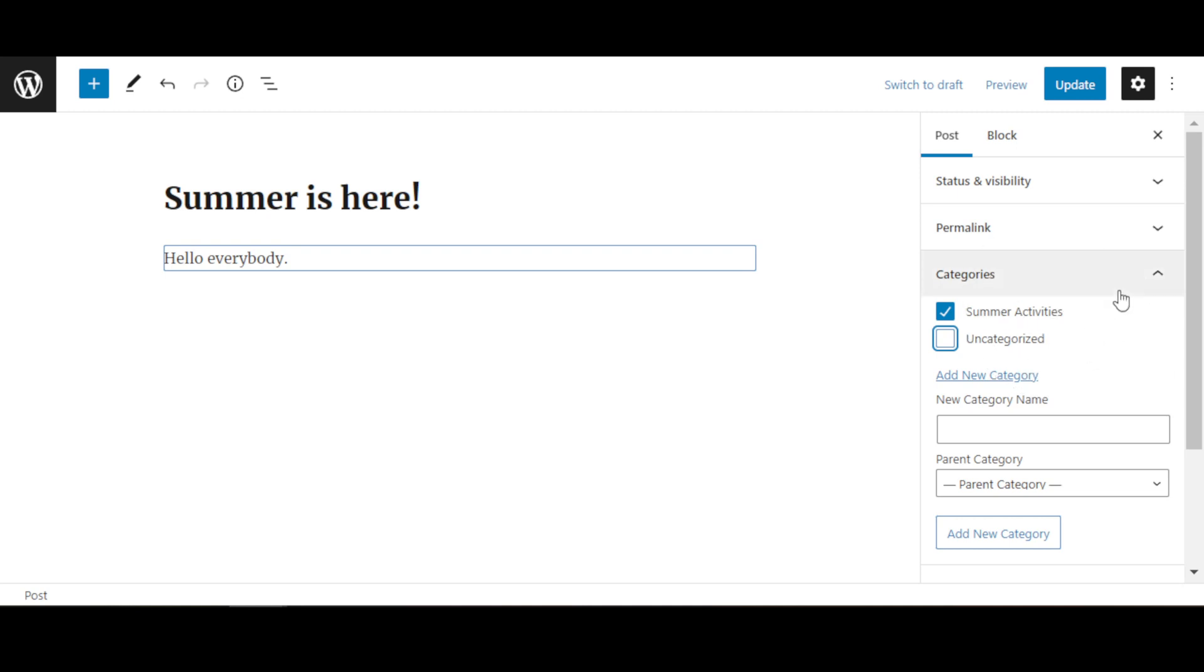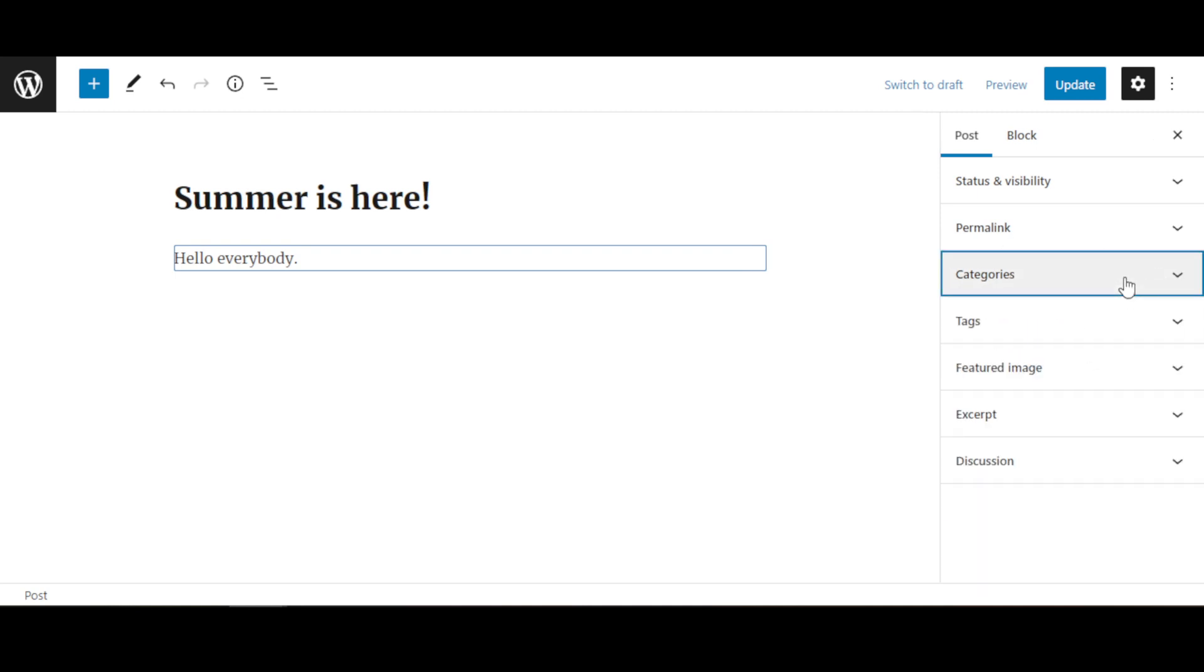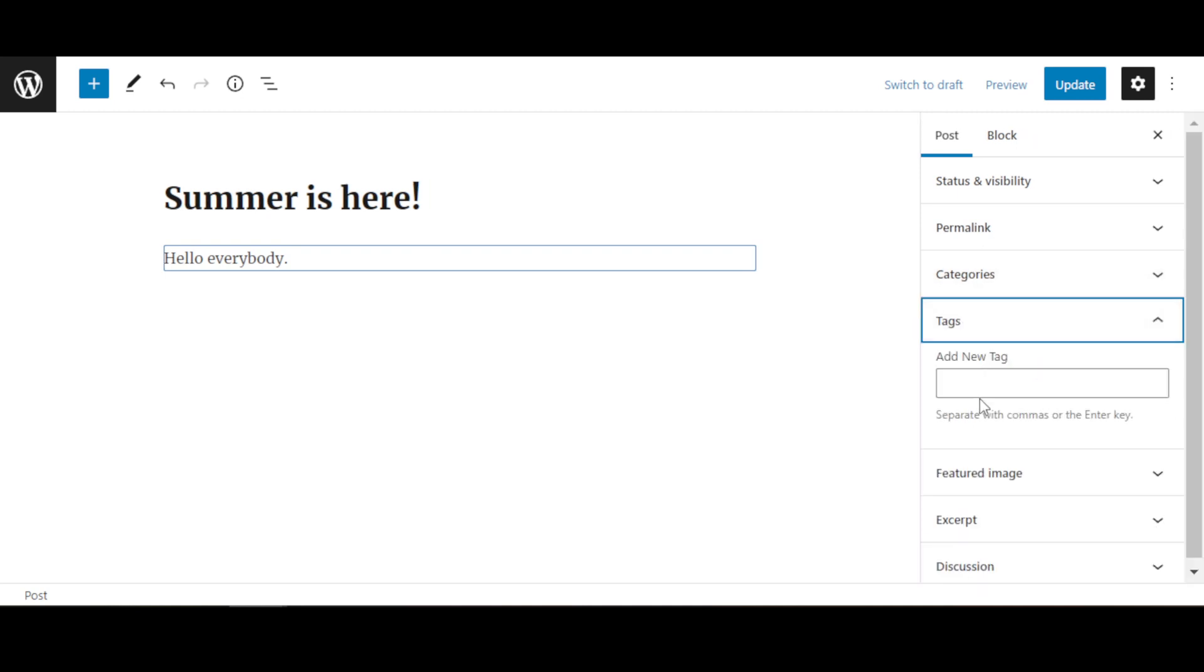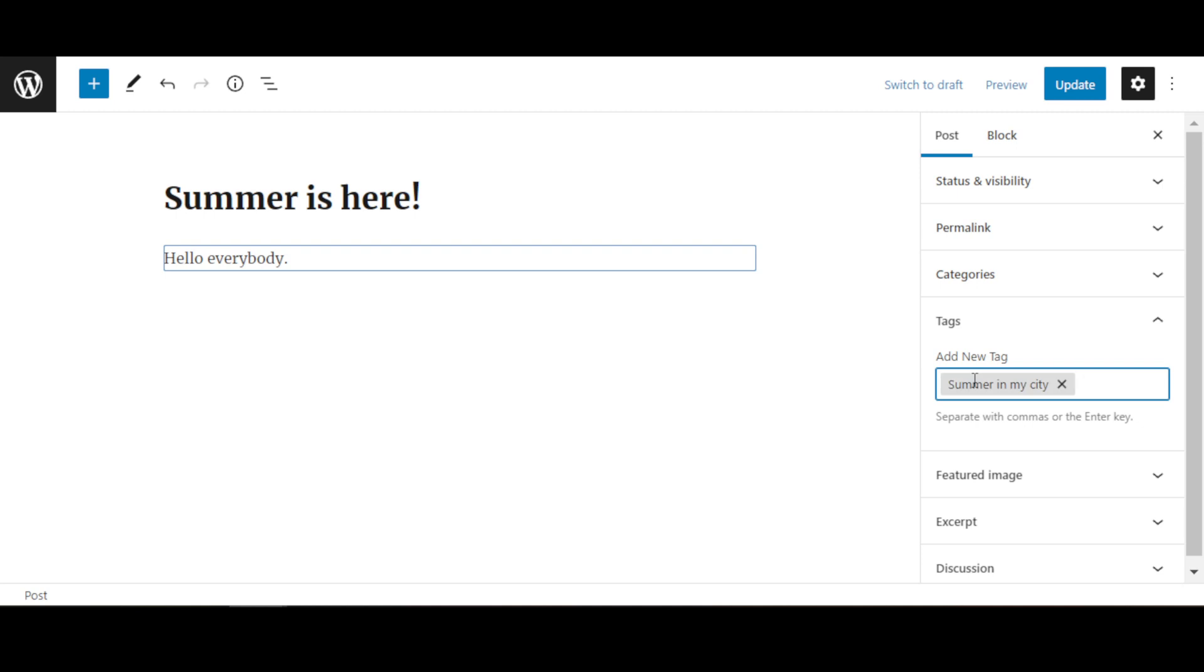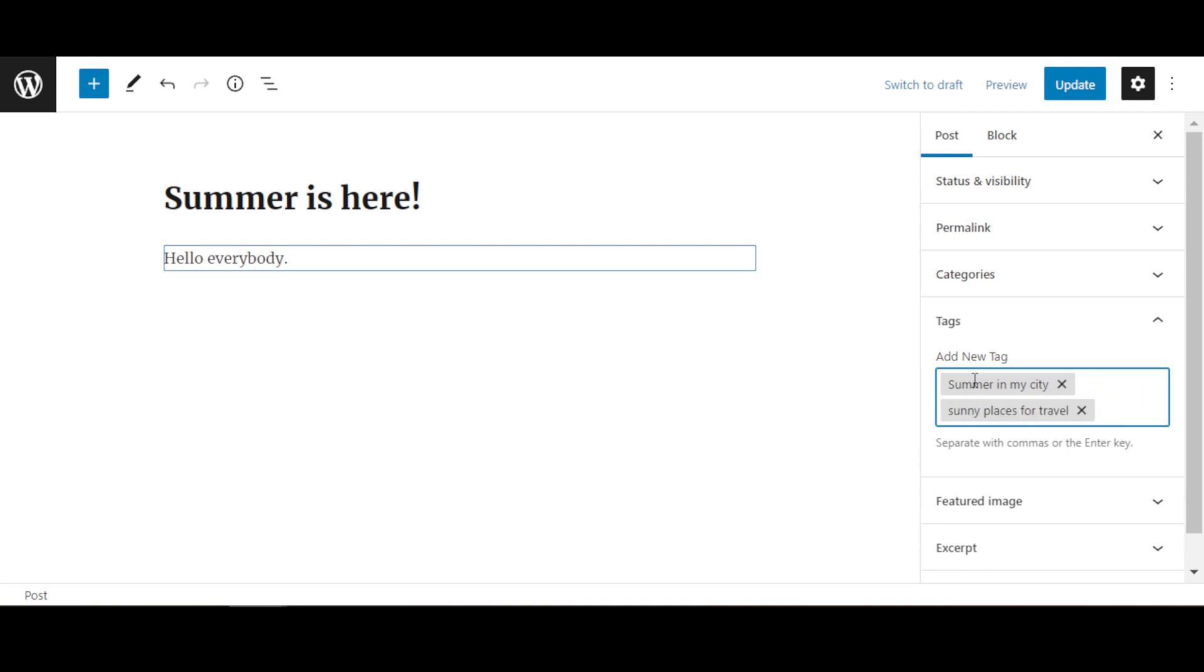Now you can list your tags here. Tags are basically phrases that people would type in order to find a blog post, so you need to type a list of them here that are relative to the post that you've just made. For instance, I can say summer in my city, whatever the city name is, and press Enter. And you can add more - sunny places or travel and so forth.